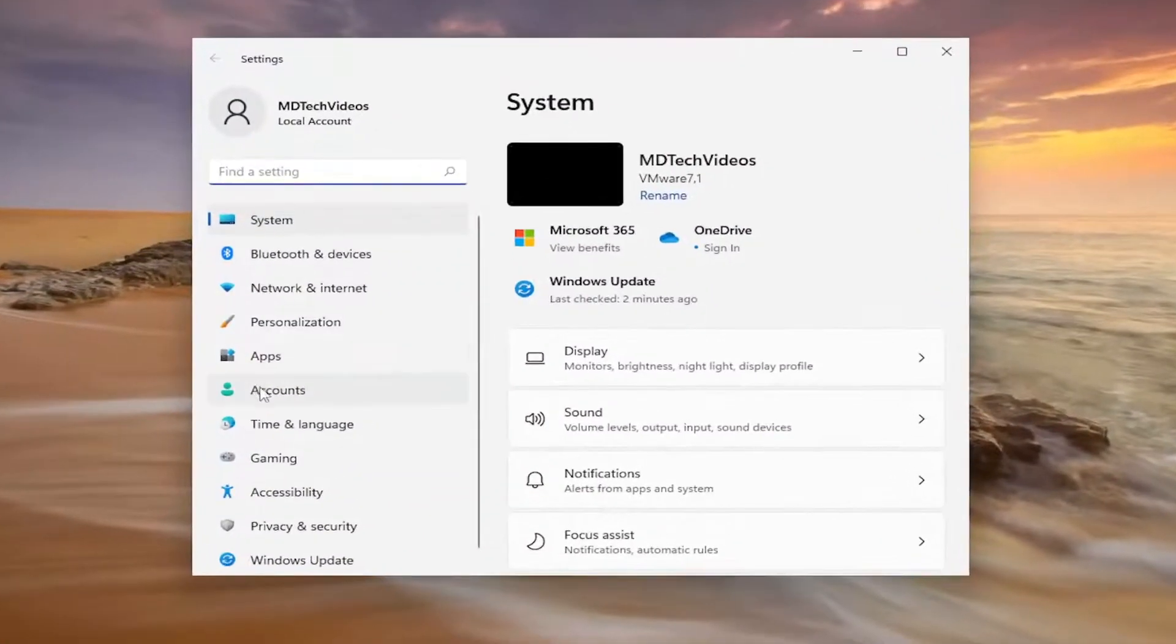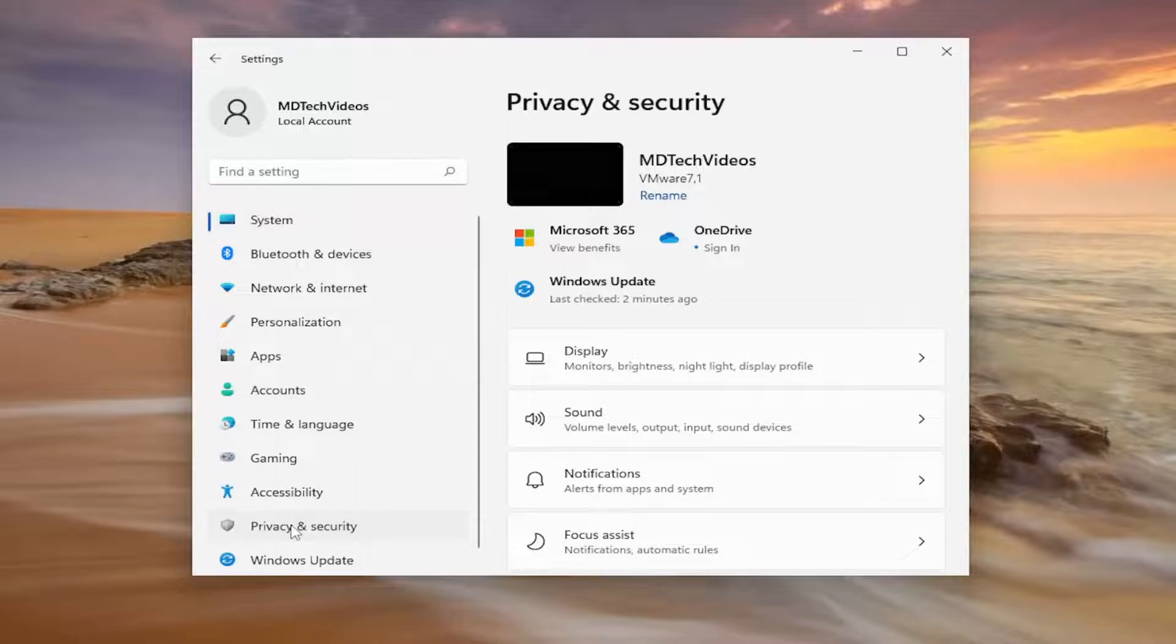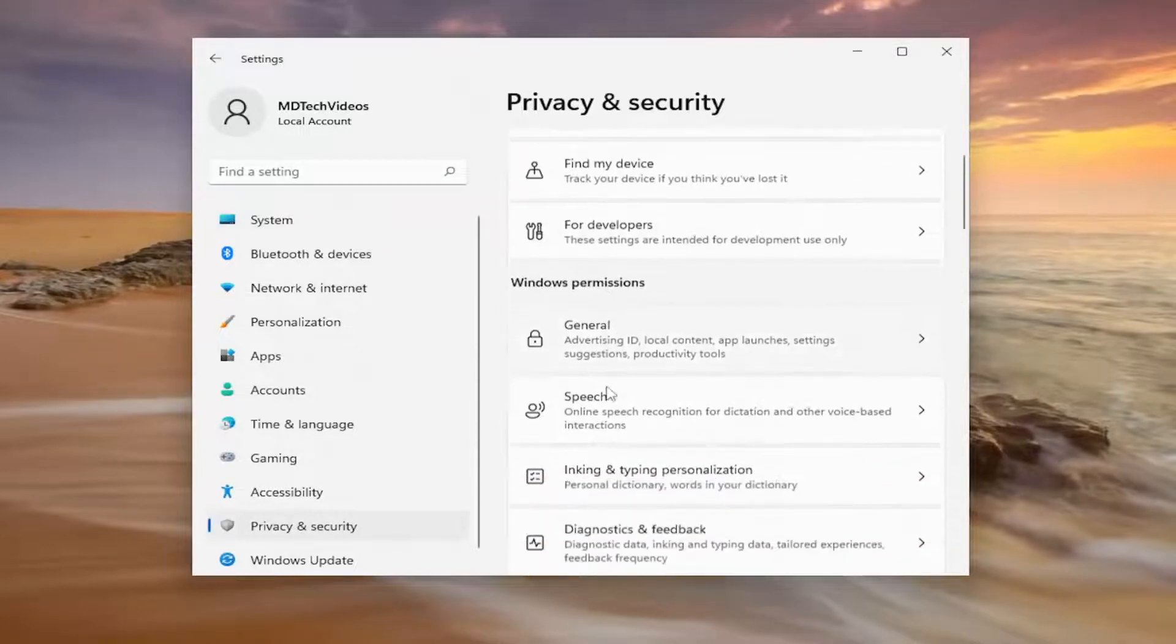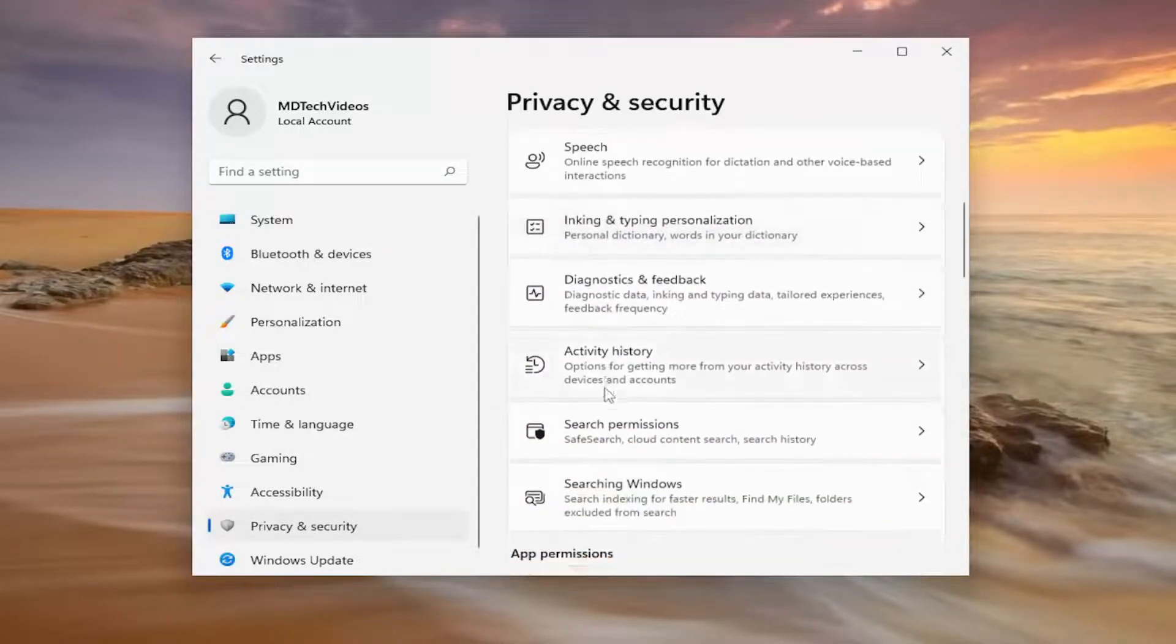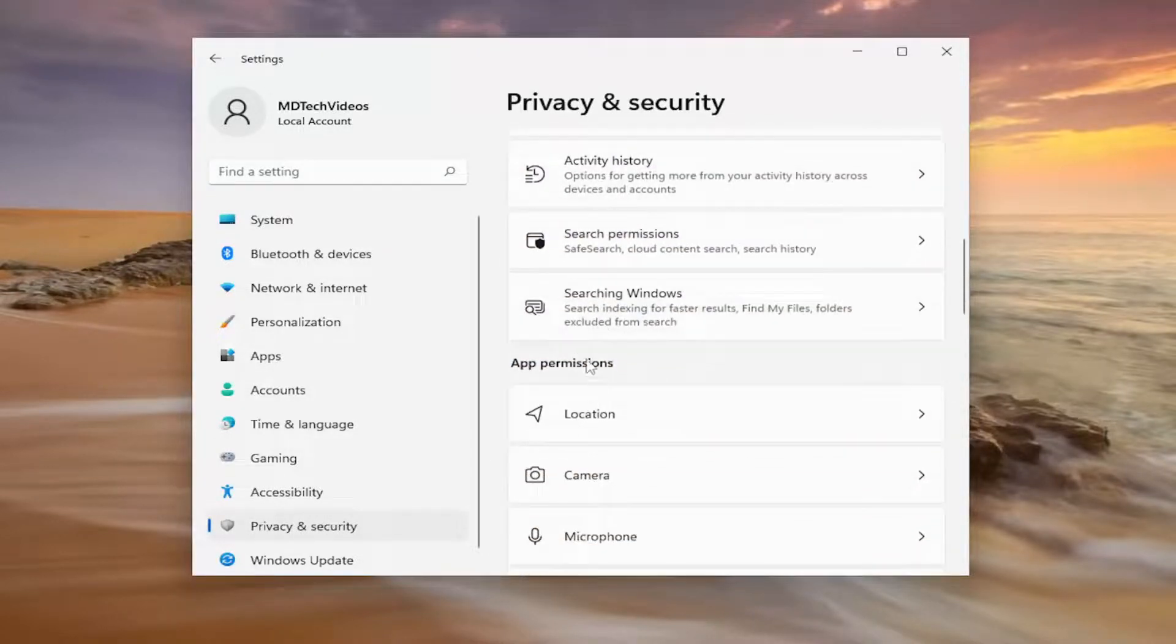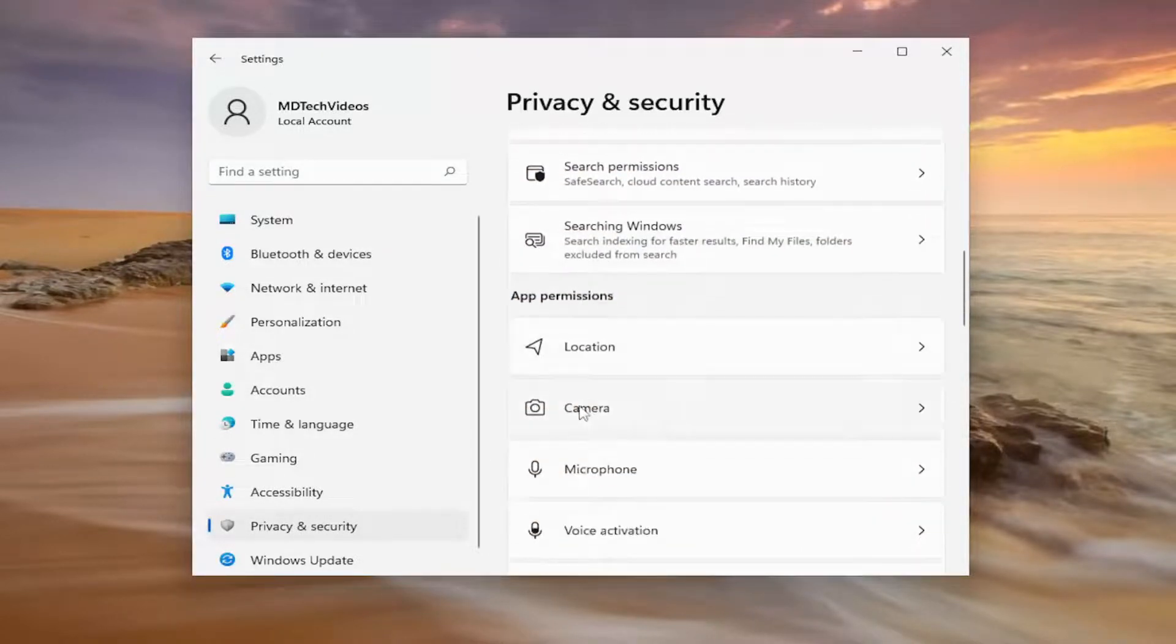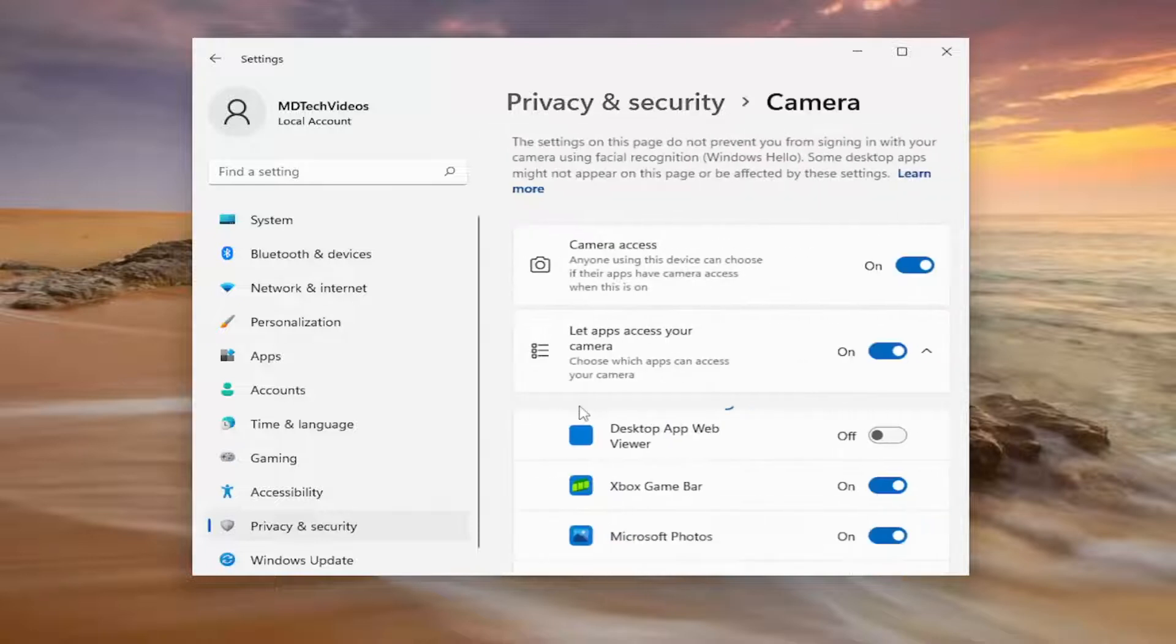You want to select privacy and security on the left side. And now on the right side, you want to scroll down underneath app permissions and select camera.